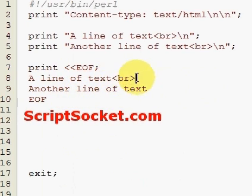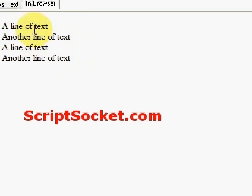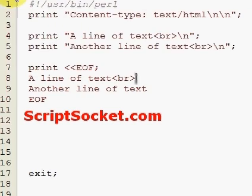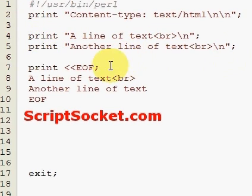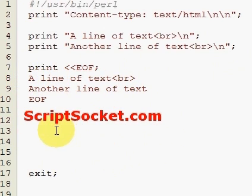So if we run this, we're doing exactly the same thing as we did using the two print statements. And especially if we've got lines and lines of text, or we're printing out a big paragraph of something — that's how to print a block of text in Perl.